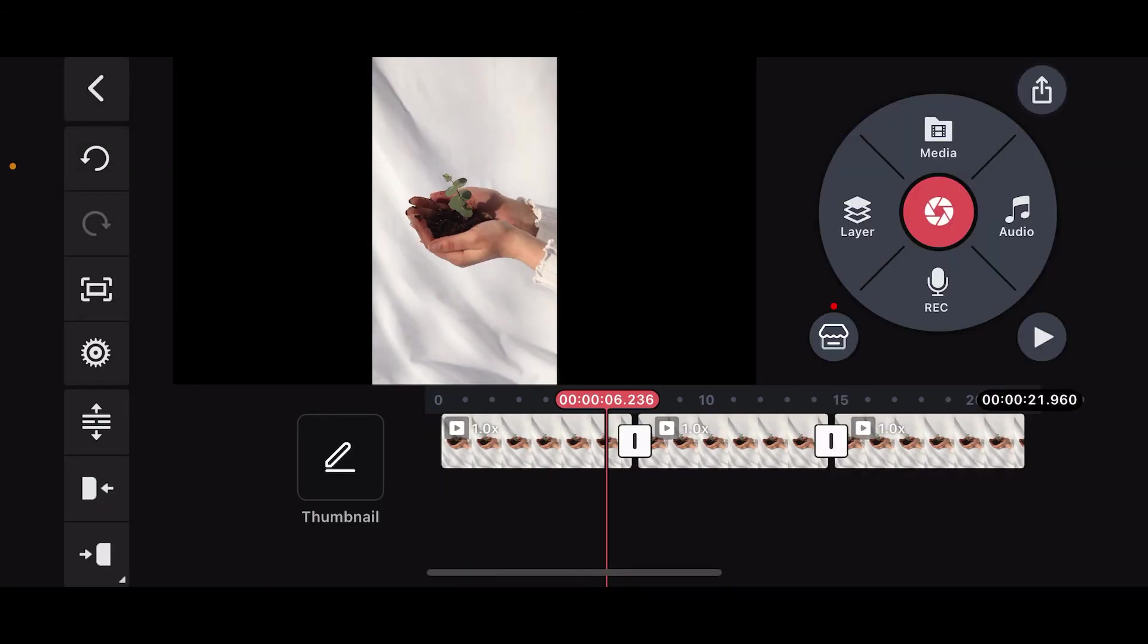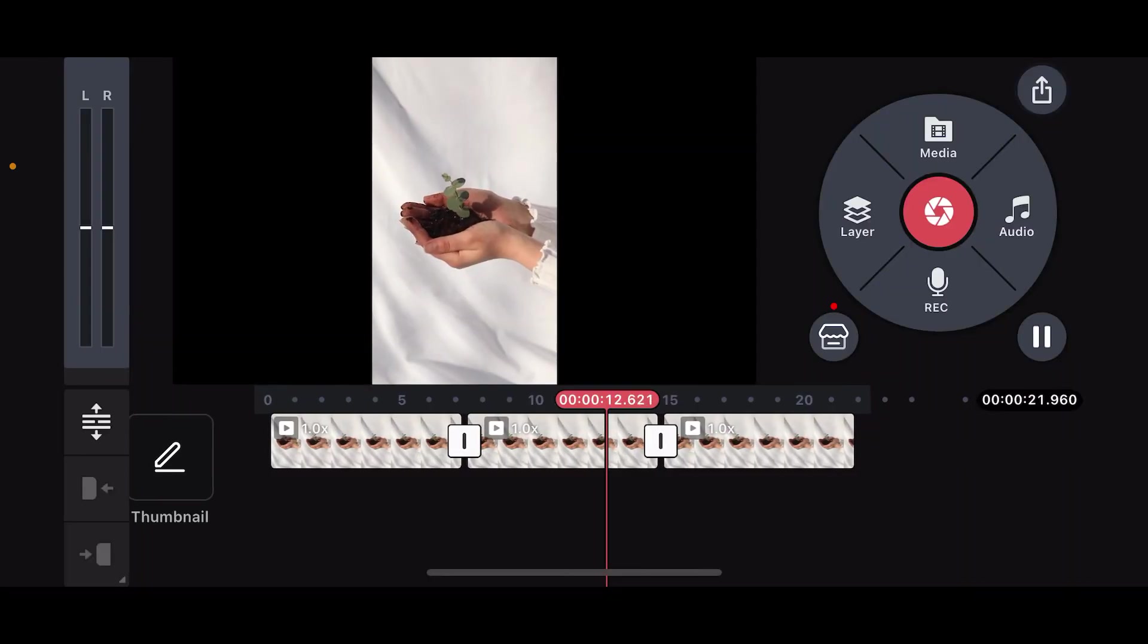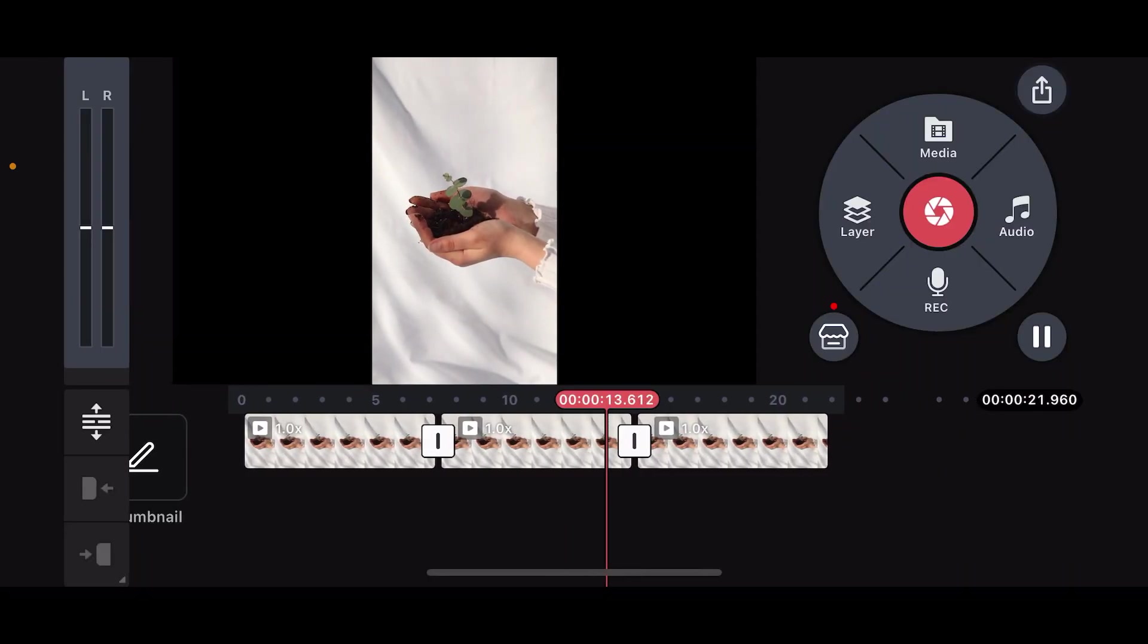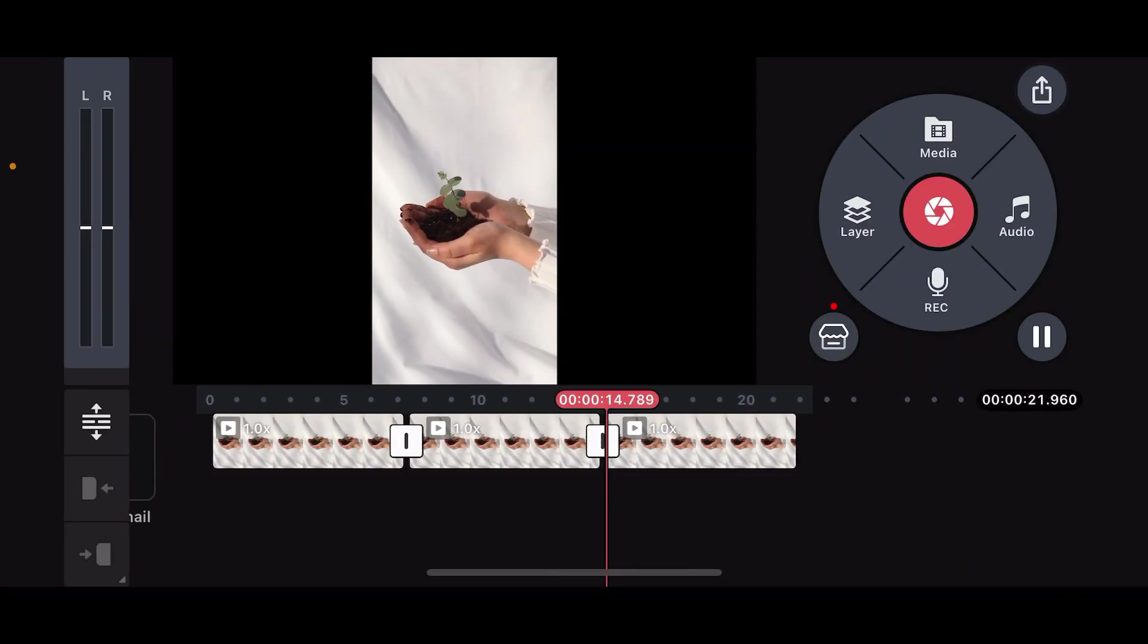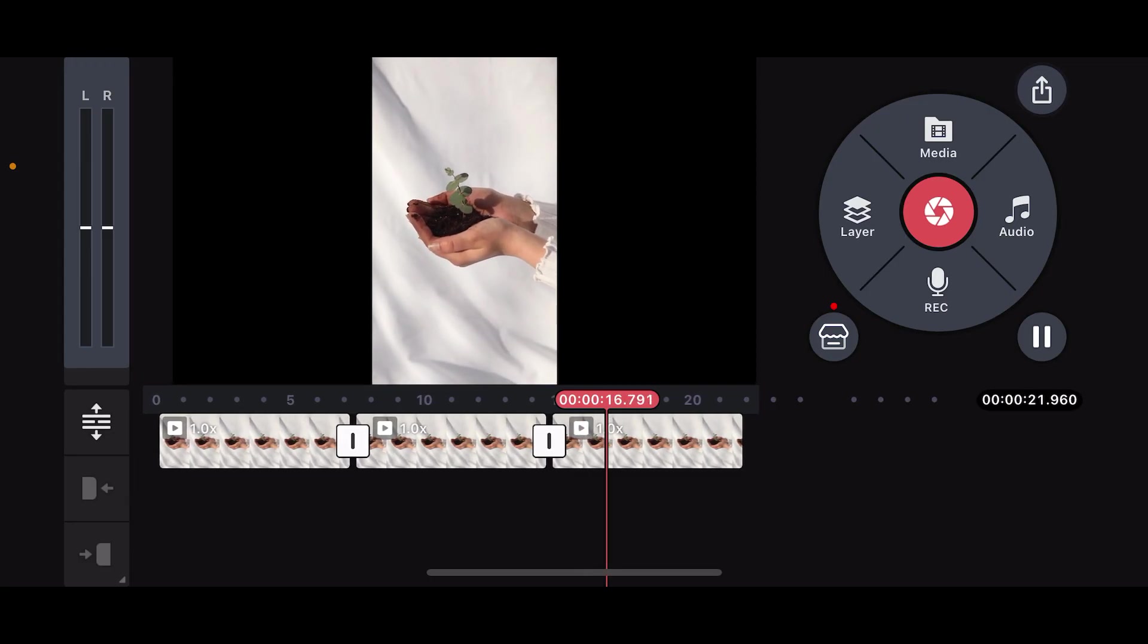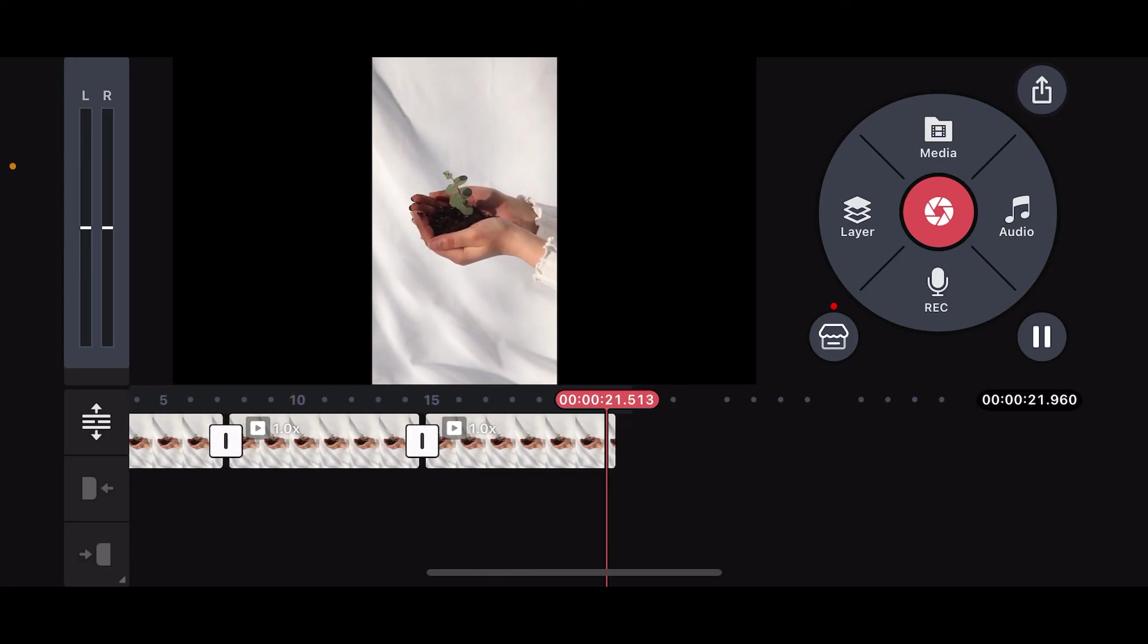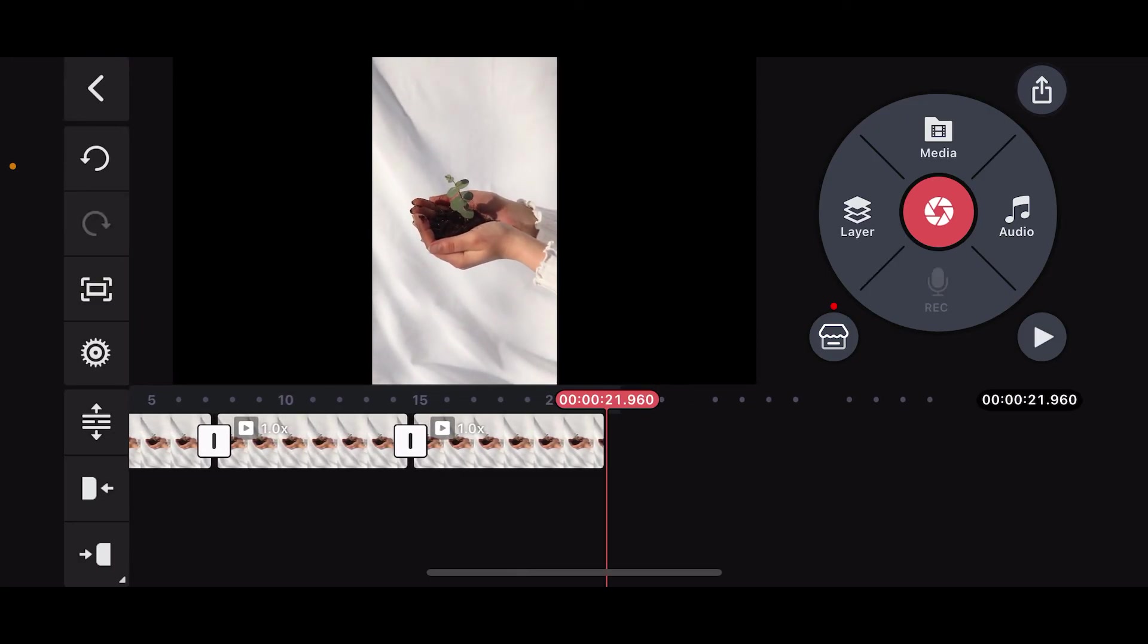And after you are done, go ahead and preview your video by tapping on the play button. Now, you will be able to see that you have achieved the desired loop length and effect. So, that is how you can create a loop in Kinemaster.